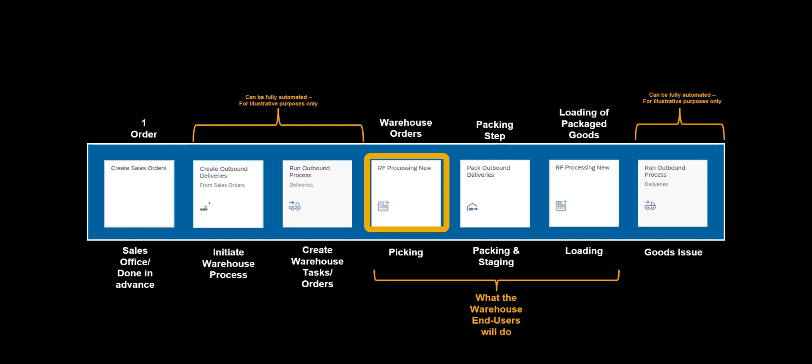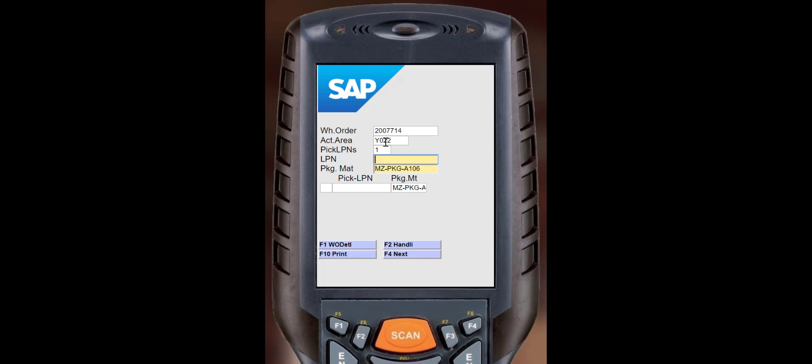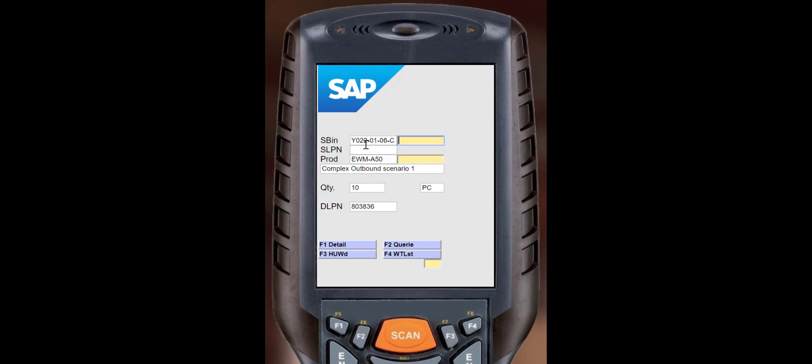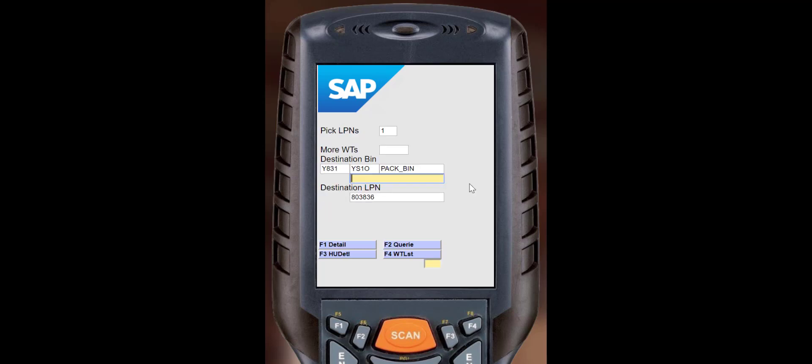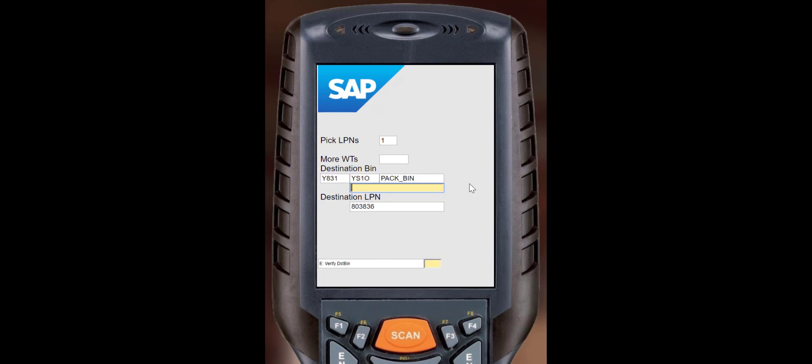Picking can be done in parallel. For illustrative purposes we will now pick the first item. We use a RF device. The first item is picked into a pick HU and then brought to the packing work center.